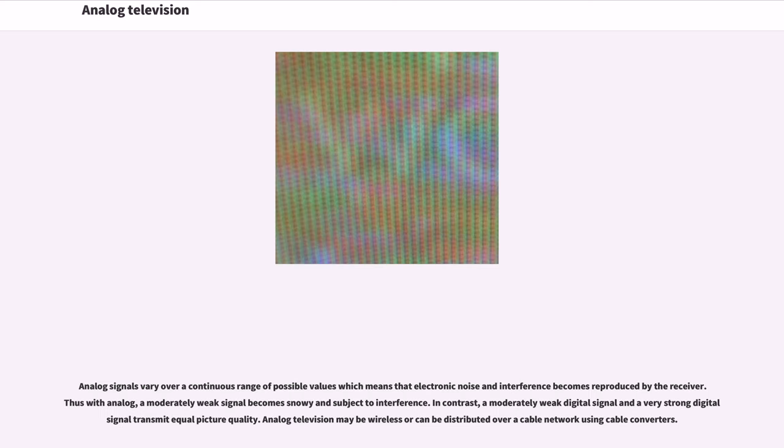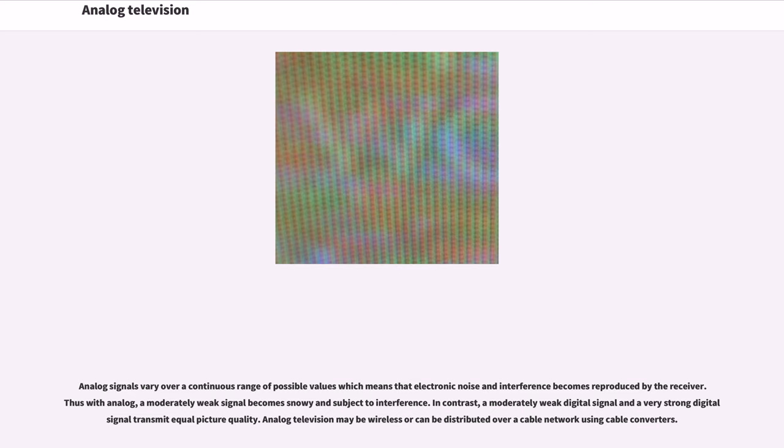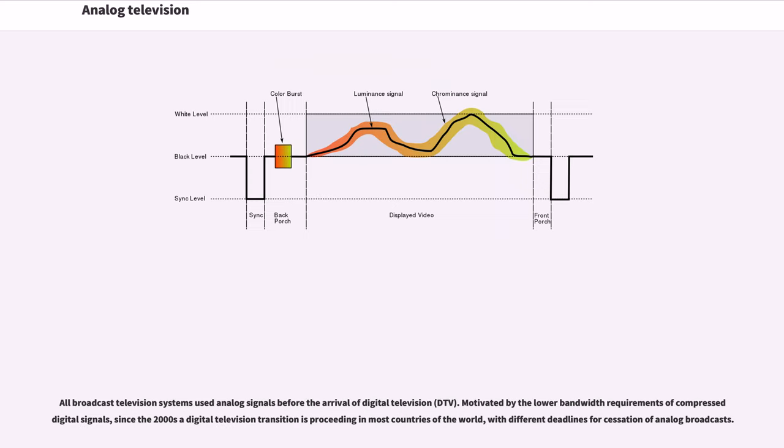Analog signals vary over a continuous range of possible values which means that electronic noise and interference becomes reproduced by the receiver. Thus with analog, a moderately weak signal becomes snowy and subject to interference. In contrast, a moderately weak digital signal and a very strong digital signal transmit equal picture quality. Analog television may be wireless or can be distributed over a cable network.